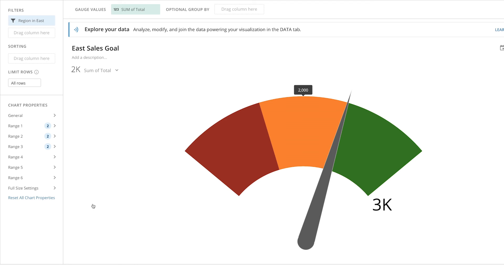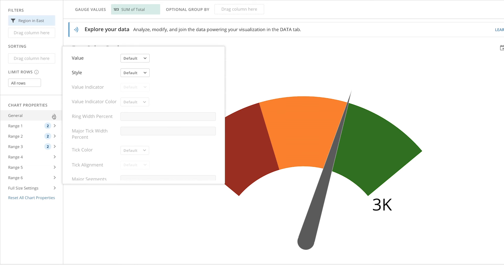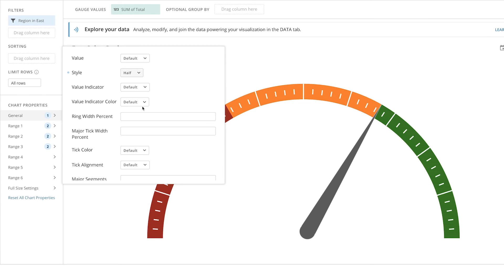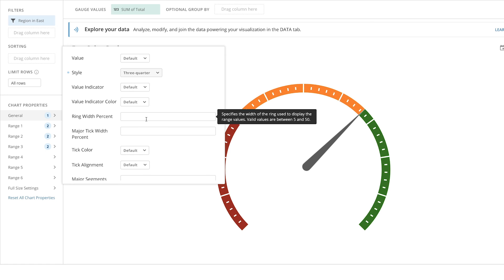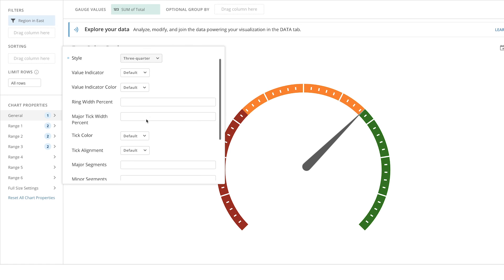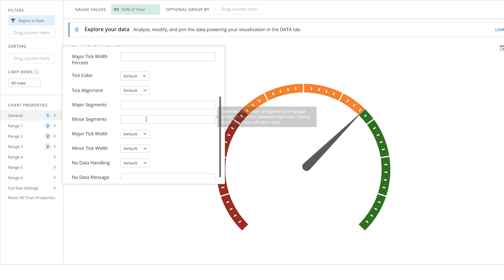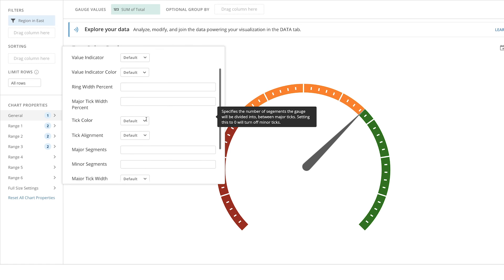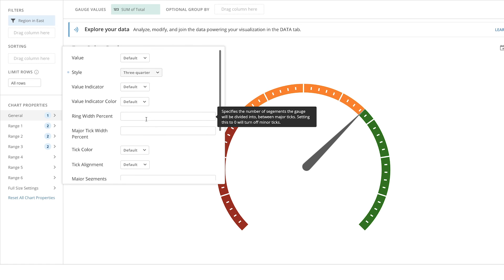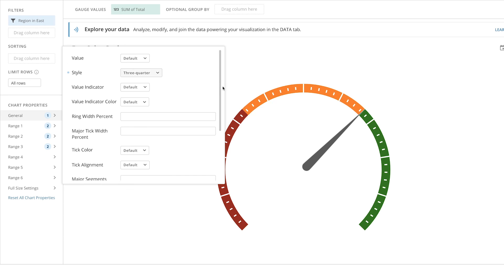We also have more customization options within General and the chart properties. We can select either the default legacy gauge, the half circle gauge, or the three-quarter circle gauge. Within here, we can also change the needle and tick mark formatting to see our progress better.